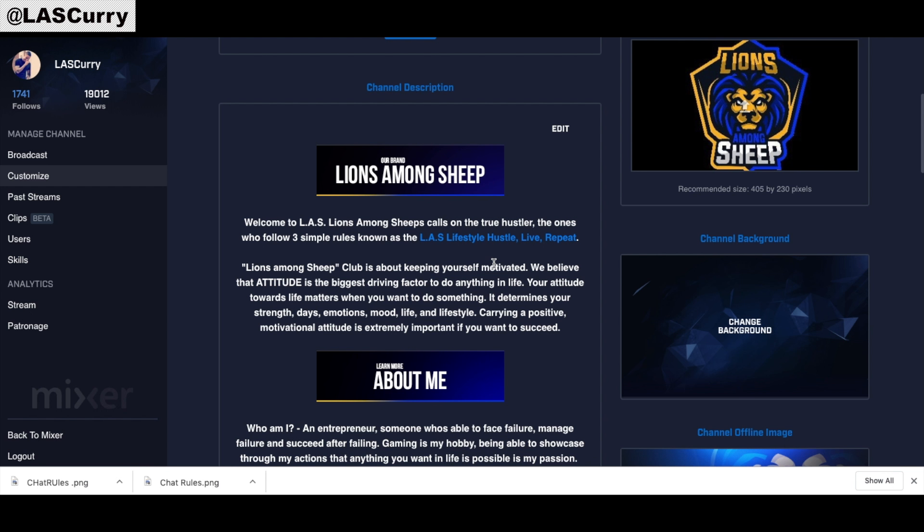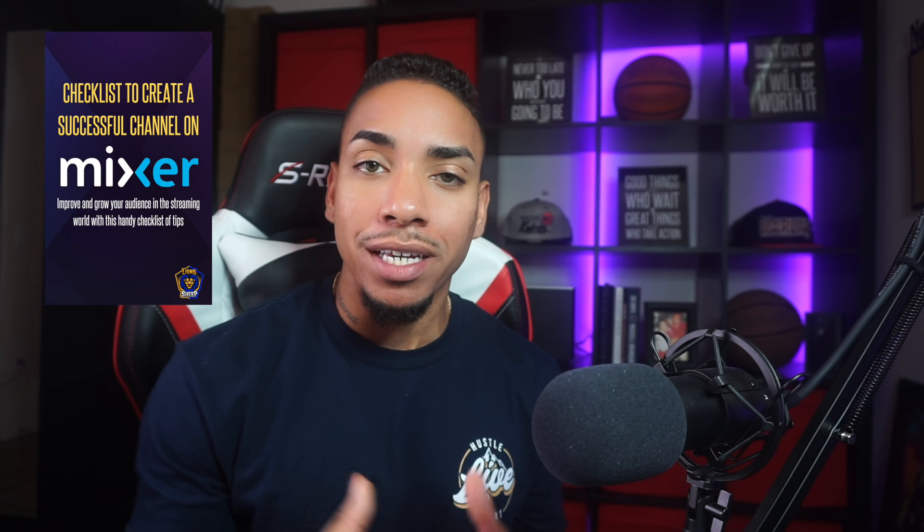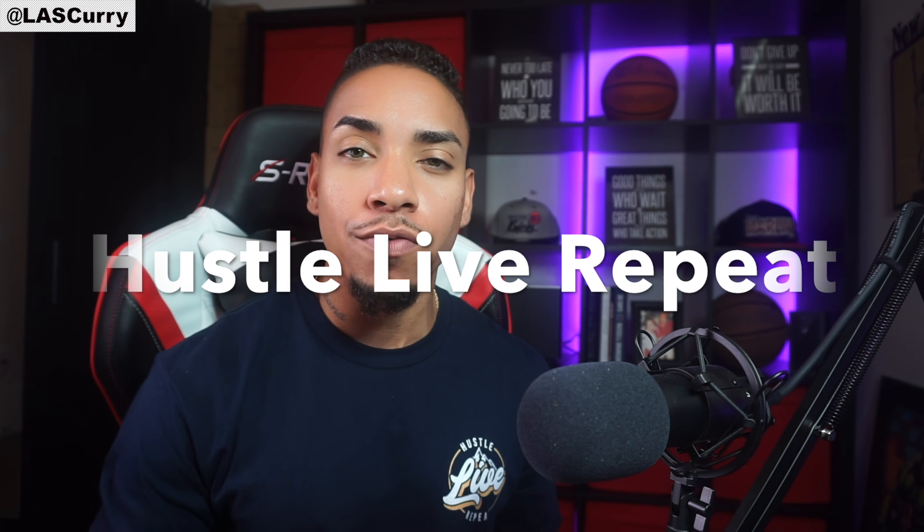Your channel description has been updated and you've officially completed 100% of your profile for Mixer, giving you the best opportunity to stand out. Now that you know how to customize your Mixer channel, I've created a Mixer streaming checklist with some handy tips to get you started on the right track — the download link is below. If you liked this video, please like it, subscribe, share it with a fellow streamer, and comment 'helpful' if this video helped you. I'll see you guys next week. Model hustle, live, repeat.